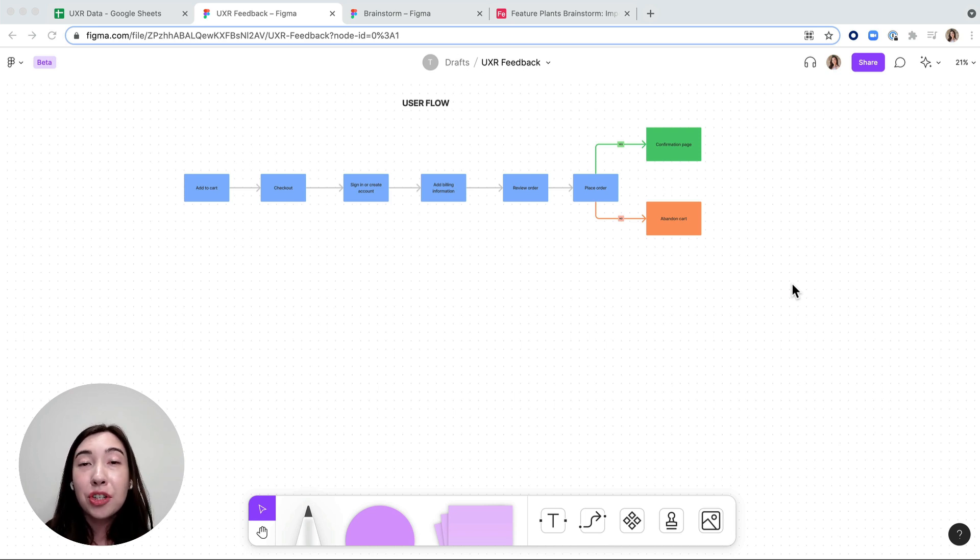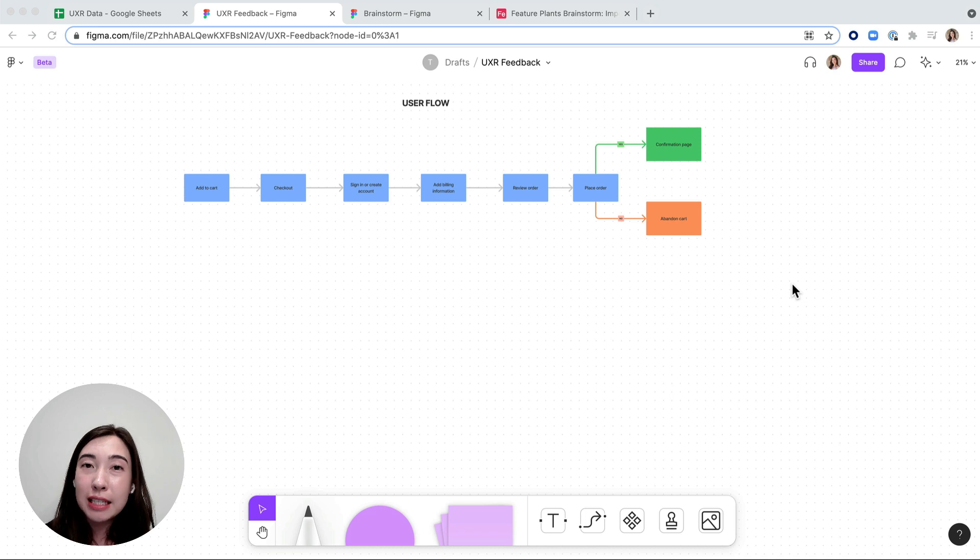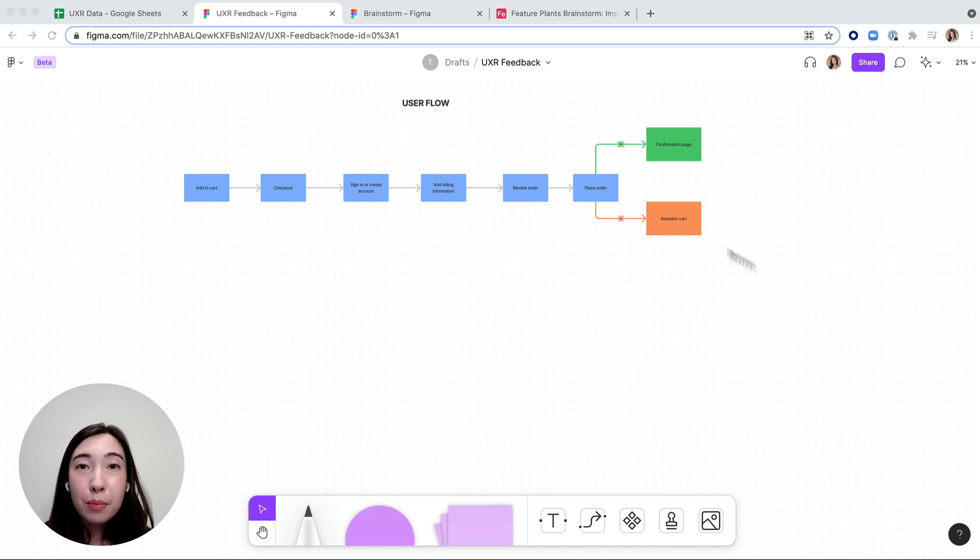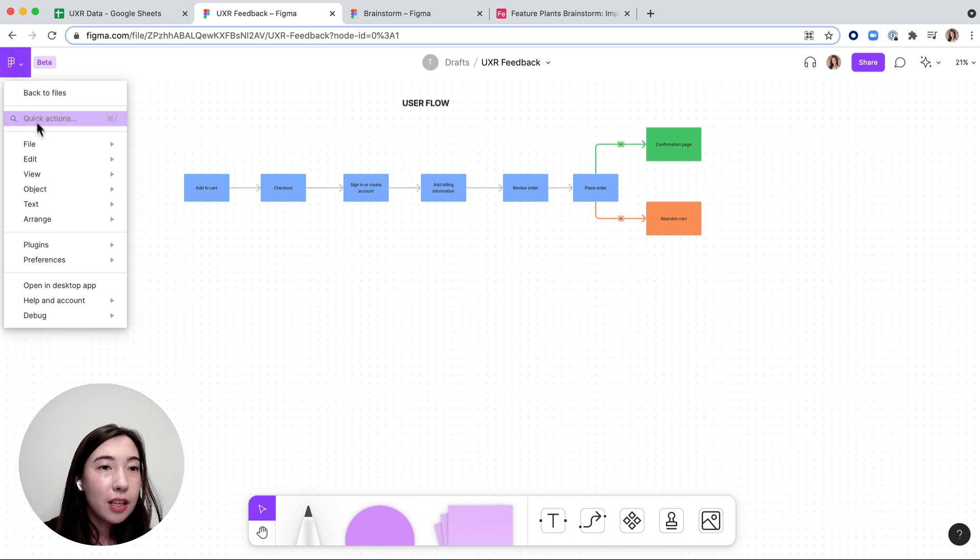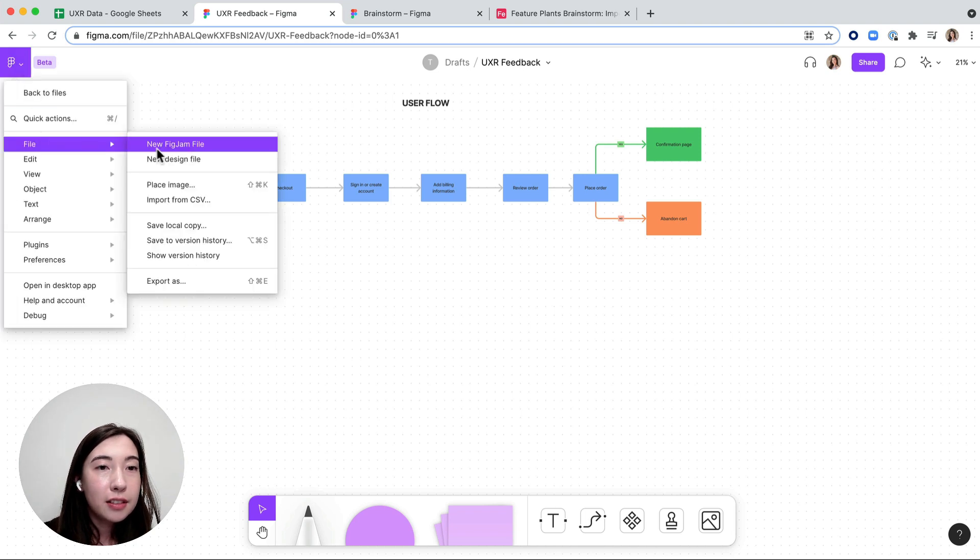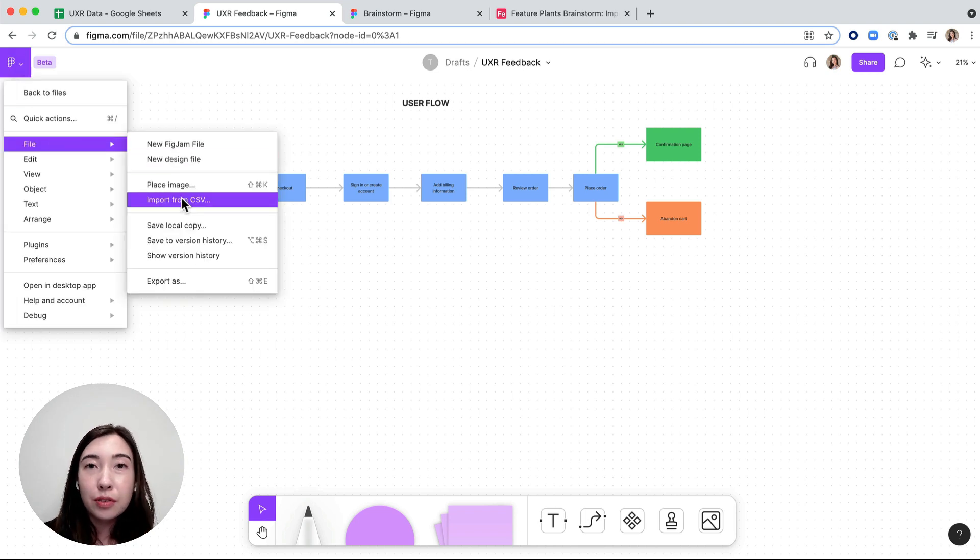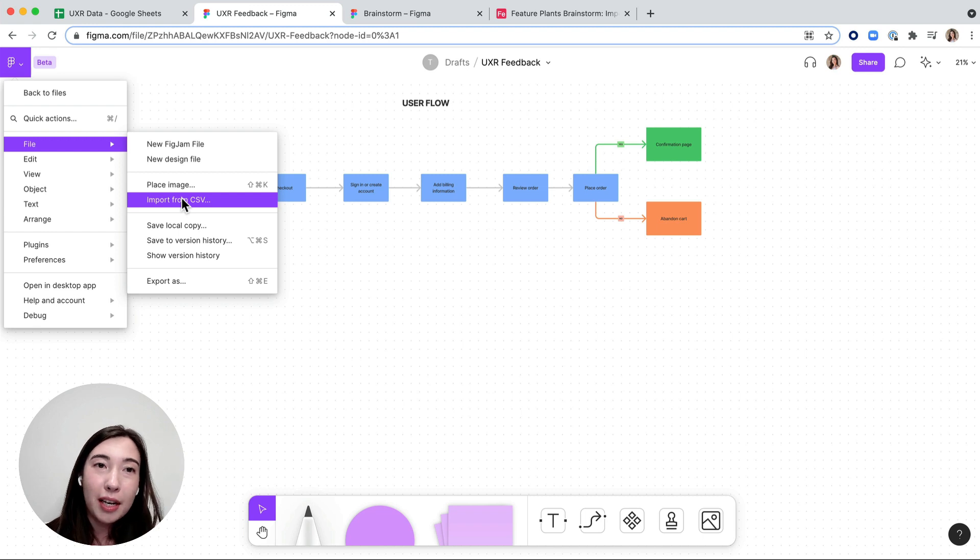You can actually import data from either CSV or Google Sheets into FigJam. How you can import from a CSV is you just click here, go to file, and then import from CSV and then just choose it from your computer and it'll upload it.